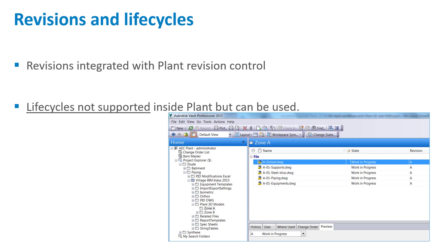Vault revision control can be used to automate the control of drawing revision cycles. In the Plant3D ribbon in the Vault section, you may have noticed a revision button. This button talks to Autodesk Vault to increase the revision of the drawing in the Vault system using the Vault revision rules. This does not necessarily change the revision of the drawing title block, but it can certainly be configured to automate that as well, as many other fields.